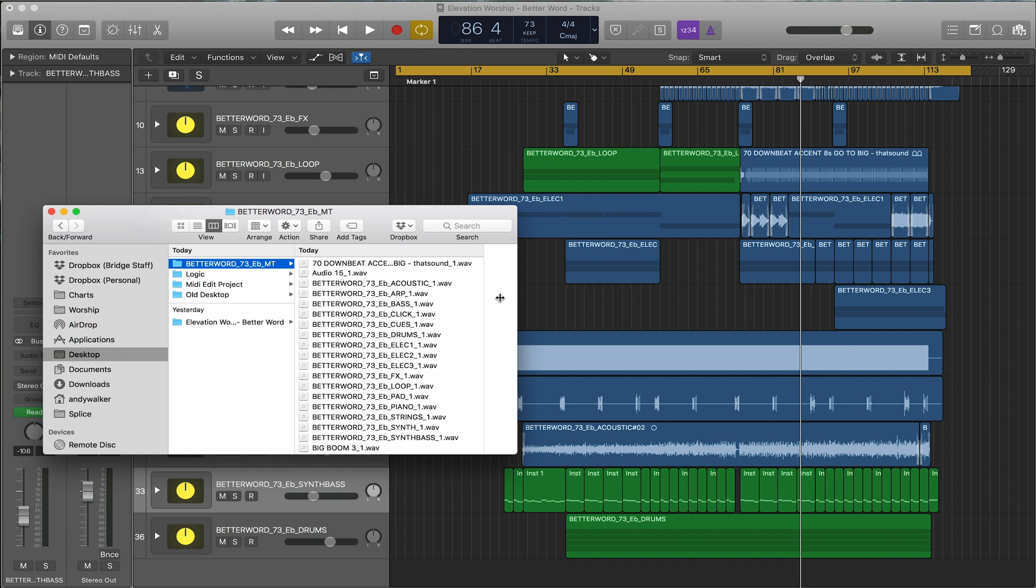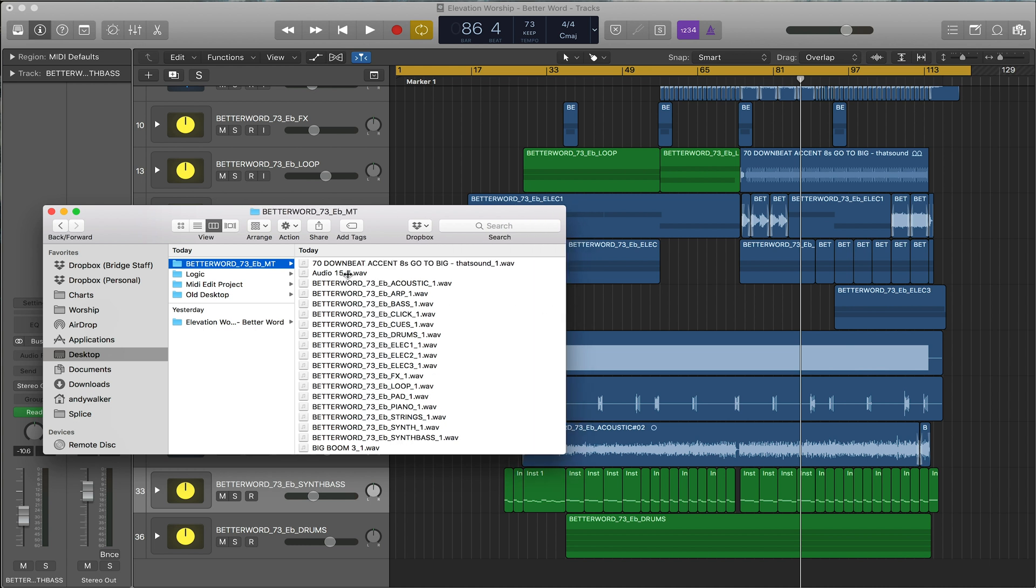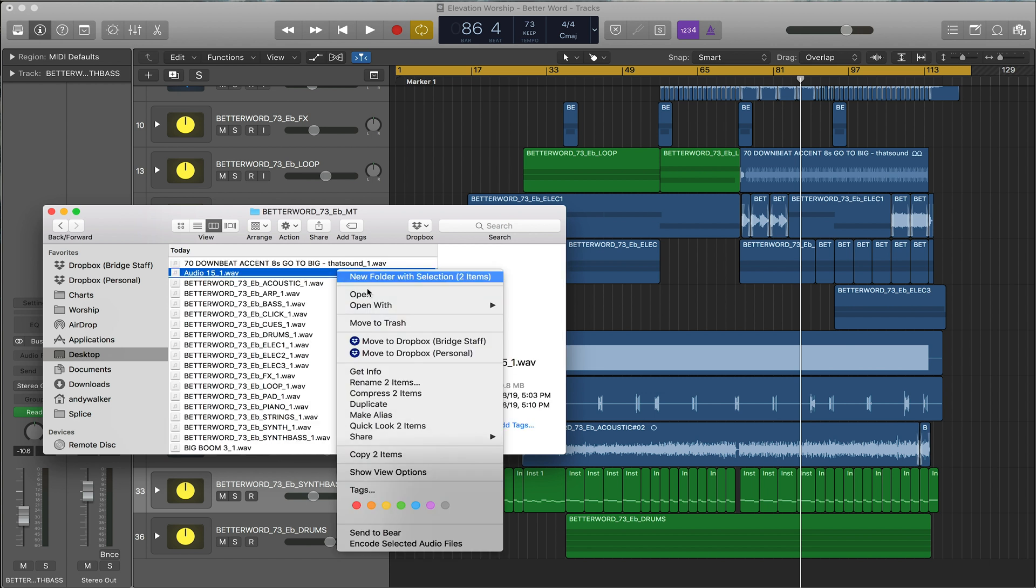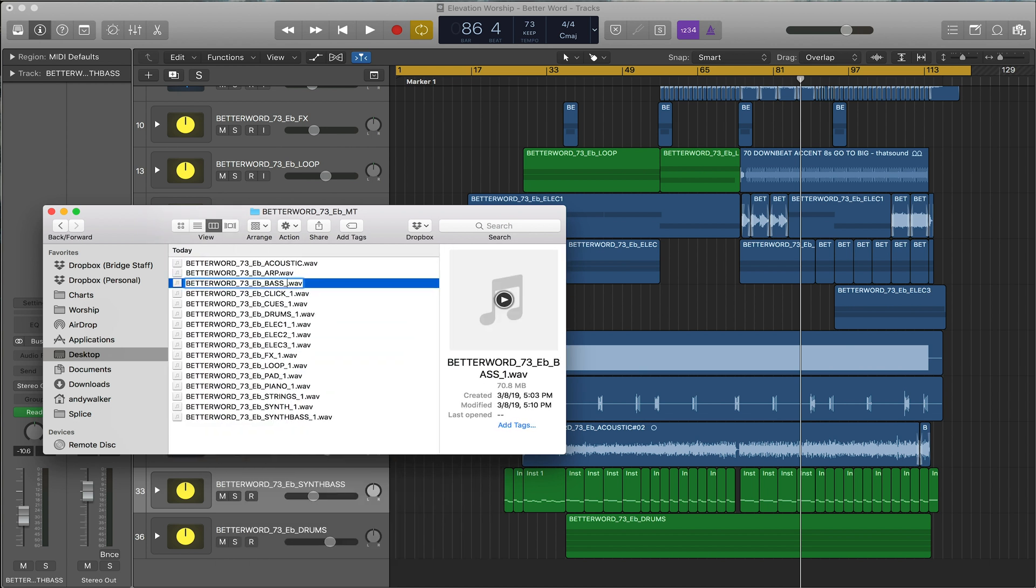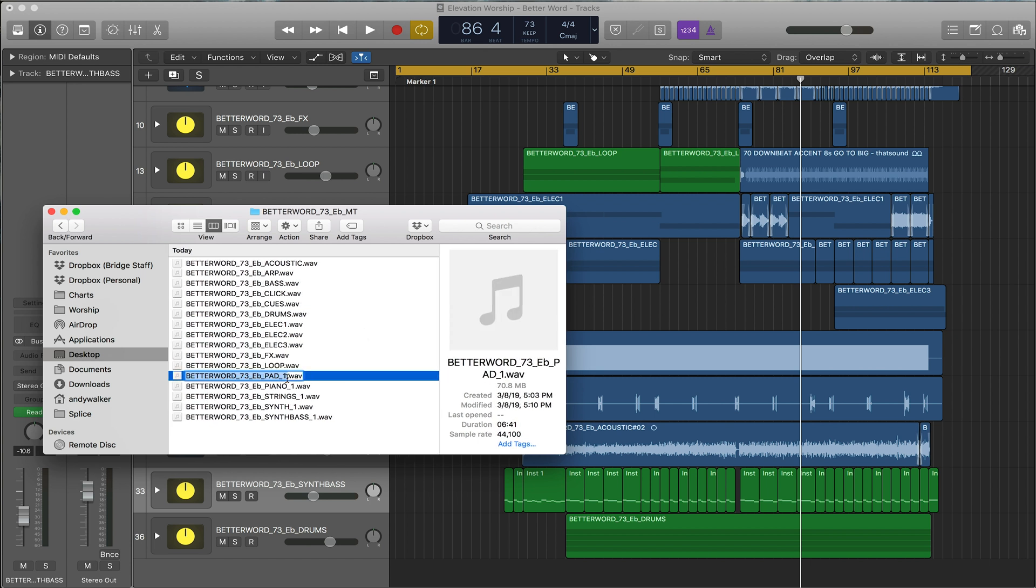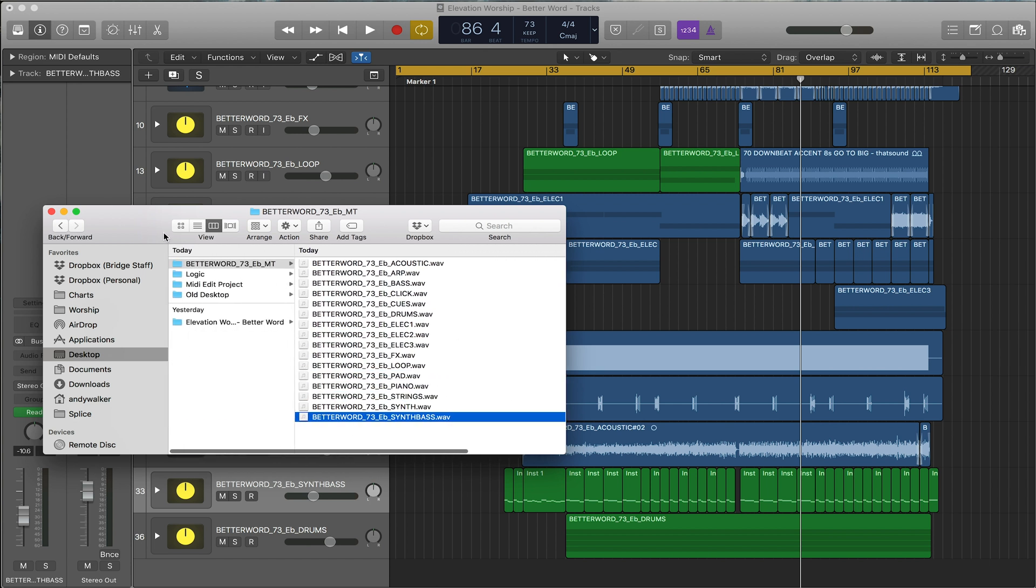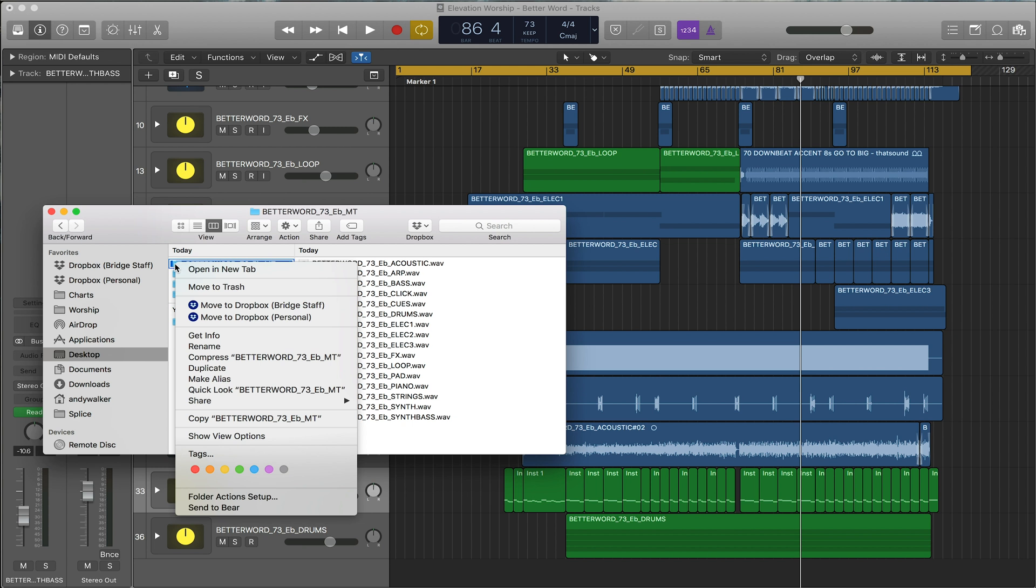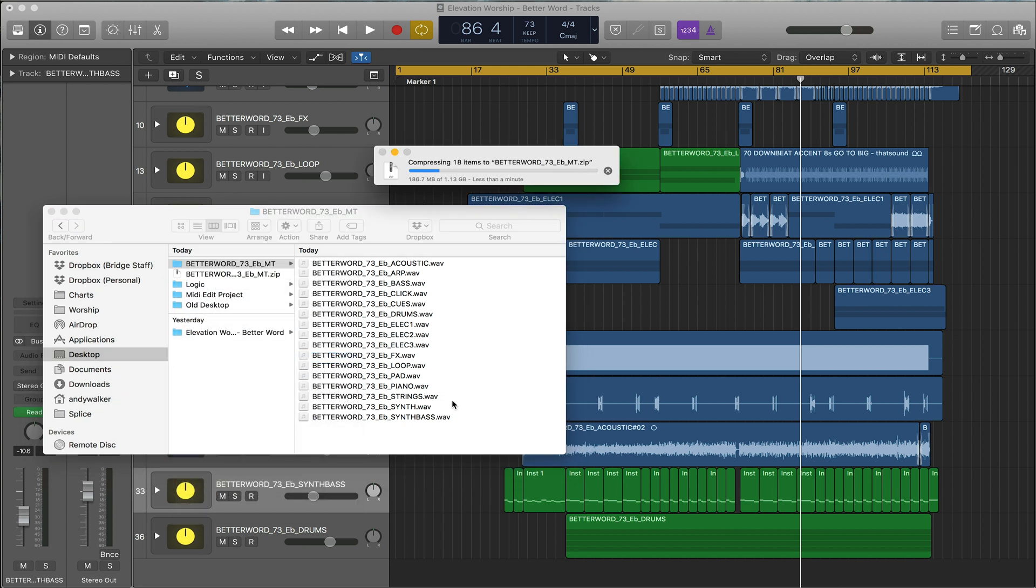Now that your tracks are exported, let's go here. As you can see, it exported a lot of stuff, so let's just delete the tracks that we don't need. Logic always adds a little minus one to the end, so remove that. Once you've removed all the ones, compress it and you're ready to get it uploaded onto Loop Community.